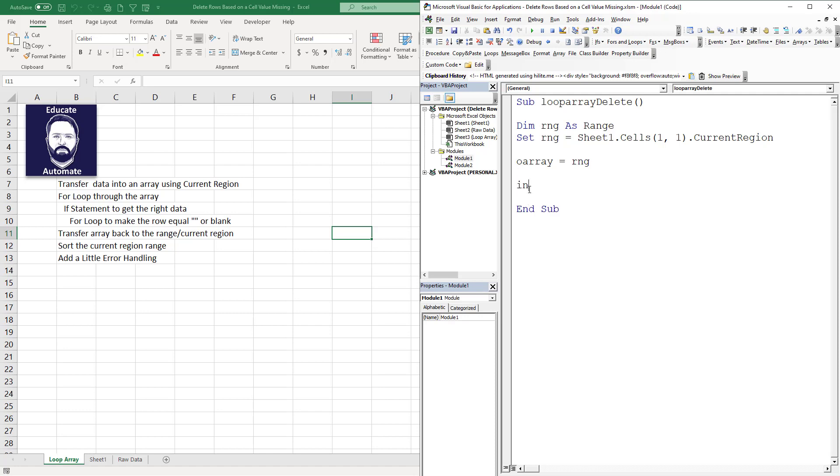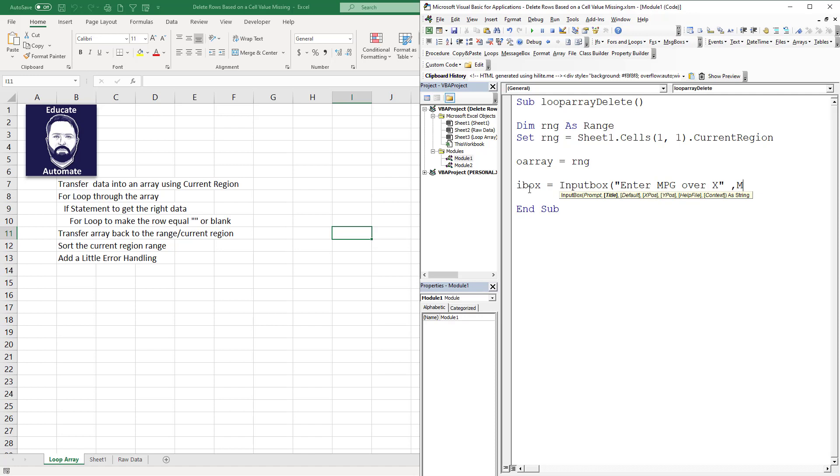We're going to do an input box. iBox equals InputBox, and we're going to say enter MPG over X, and then it's just going to be MPG. We're basically collecting what we want - we want only cars in this list over X amount of miles per gallon.